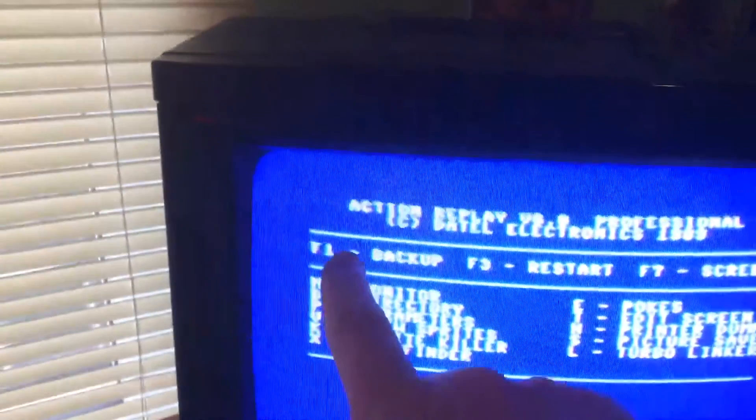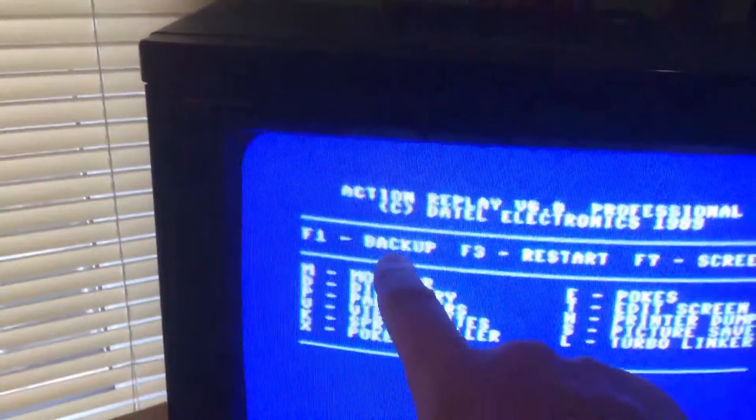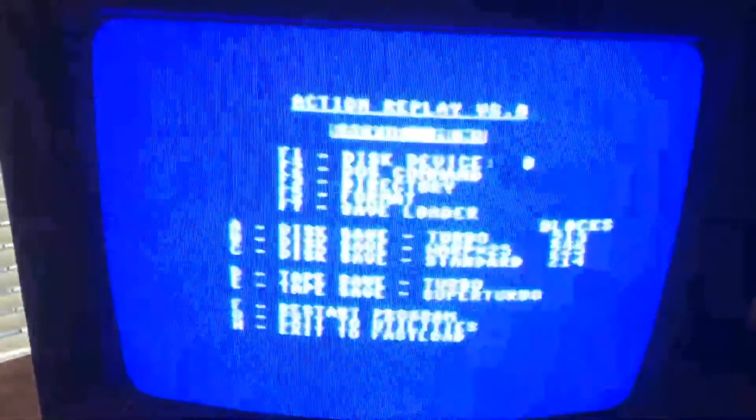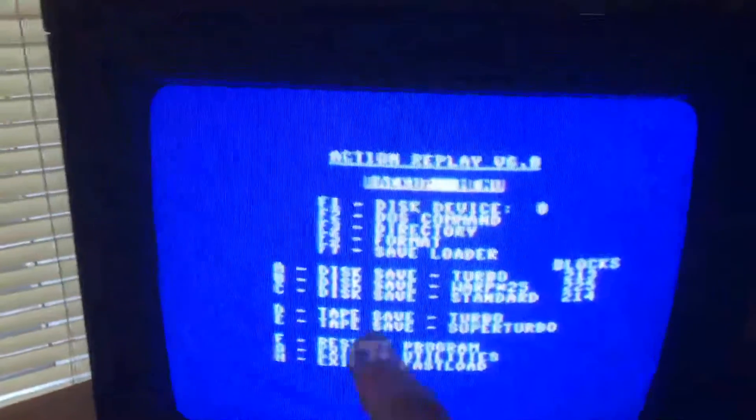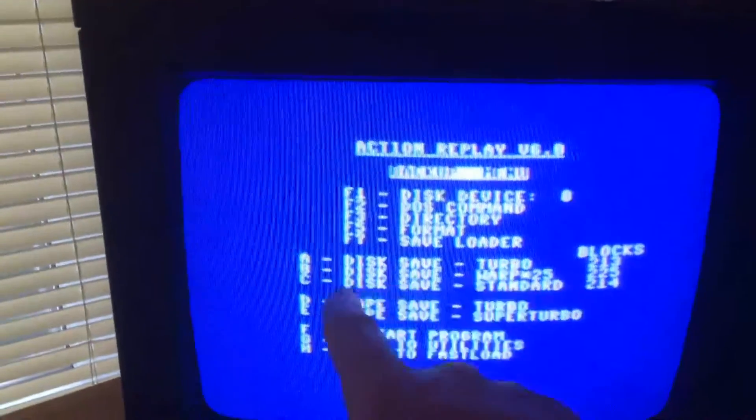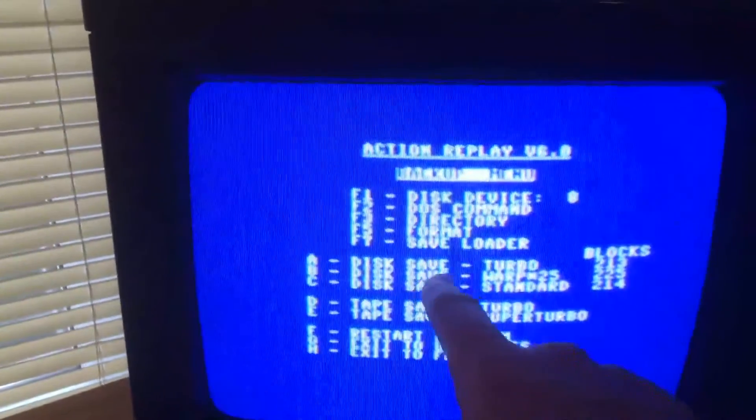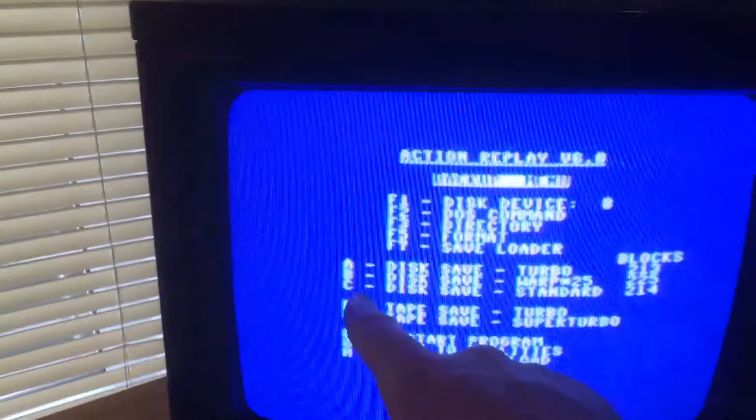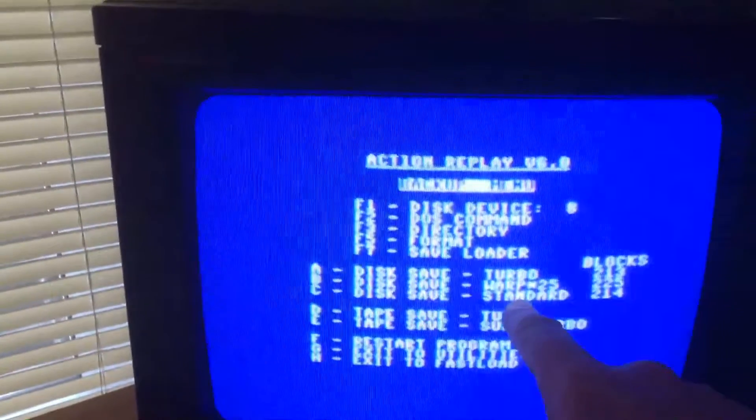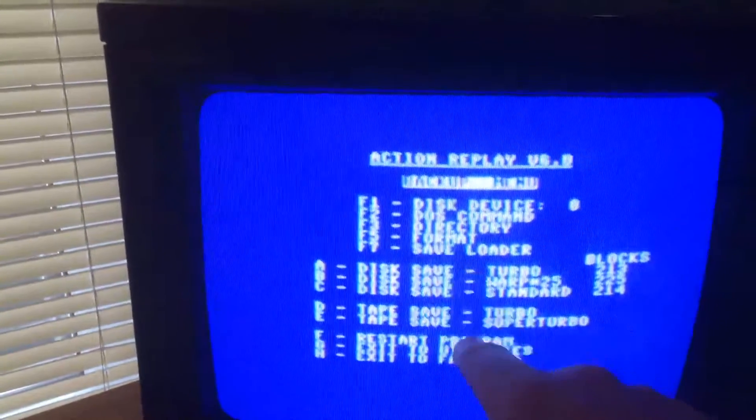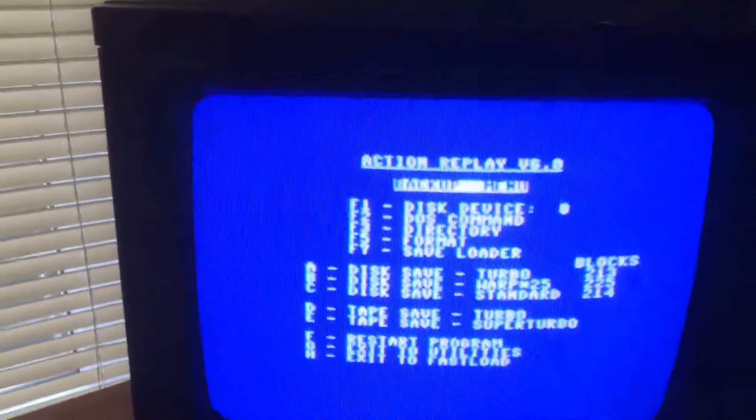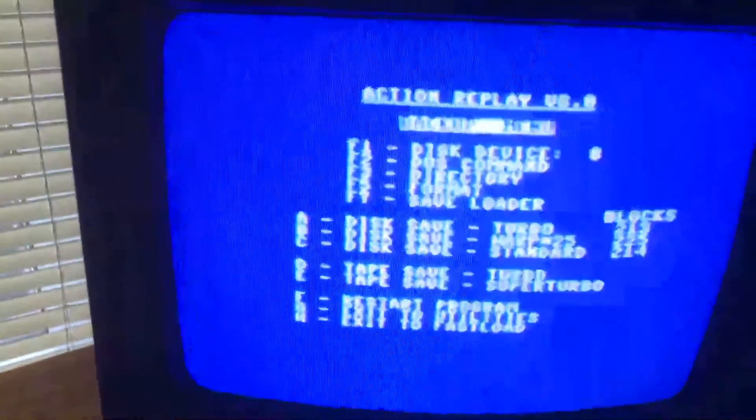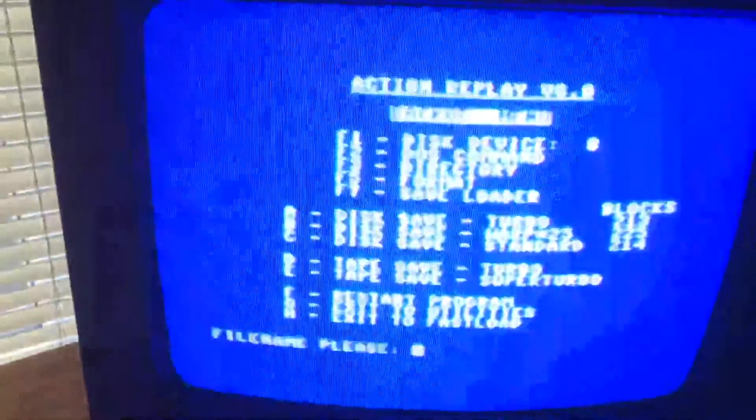Now F1 backup, so F1. Now that's crunching the game down, configuring it I think it is, could be wrong, which takes a couple of seconds. Now we've got A disk drive turbo, B disk drive warp, C disk save standard. So I'm going to do C disk save standard.